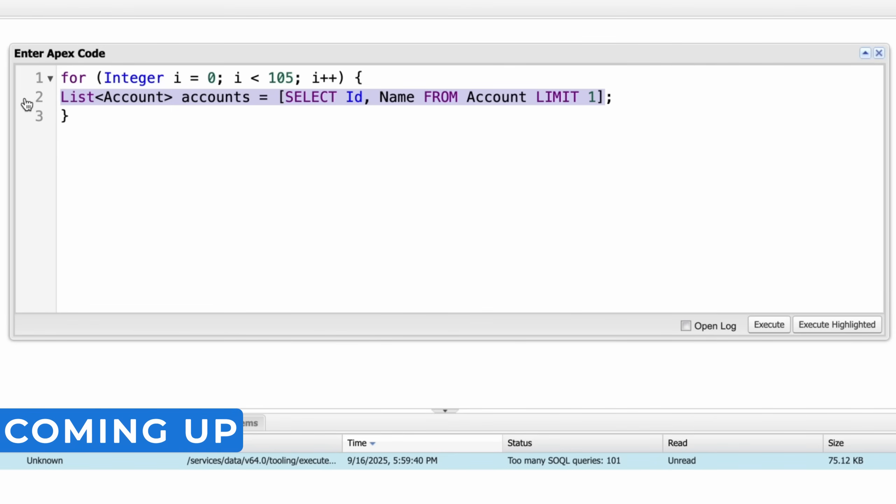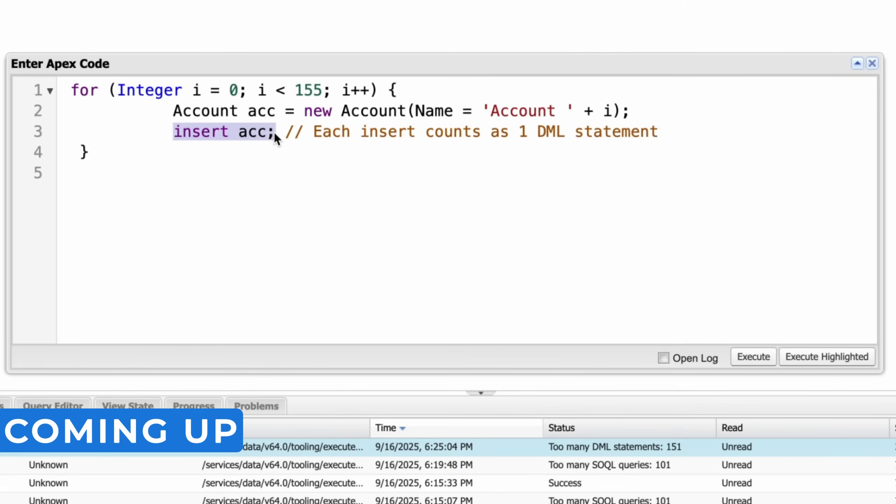If the loop runs more than 100 times, that SQL query is executed more than 100 times. DML statement is more than 150 statements which exceeds our governor limits.